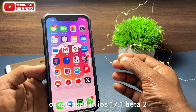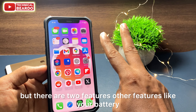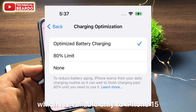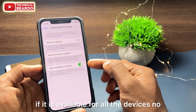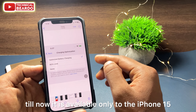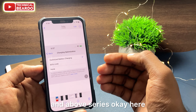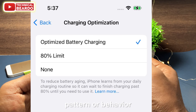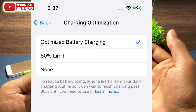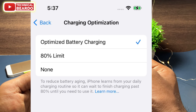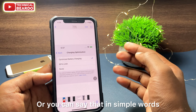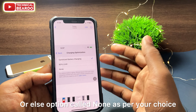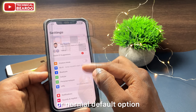As per my findings, those were the two main new features added in iOS 17.1 Beta 2. But there are two additional features: battery and charging optimization, which is available only for iPhone 15 and above series — not for all devices. In Settings you'll find options like Optimized Battery Charging, which charges based on your usage pattern, or you can limit battery charging to 80%, which prevents battery aging and extends battery life. There's also a 'None' option as default.